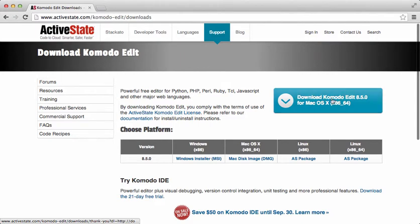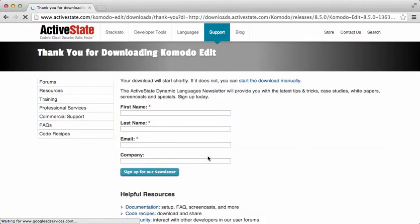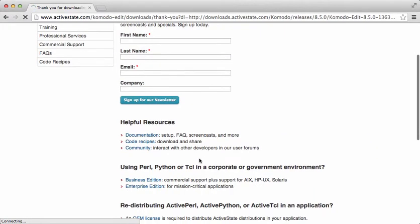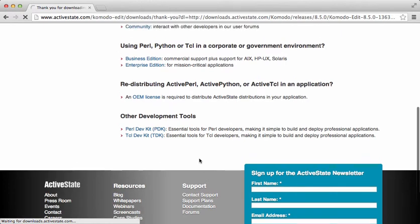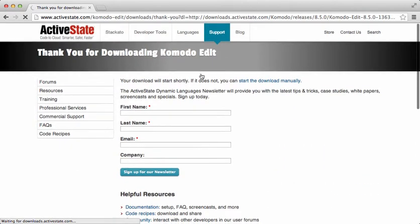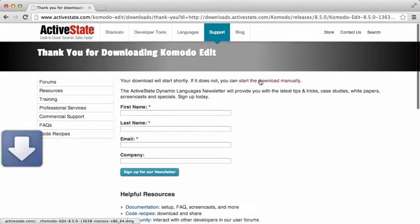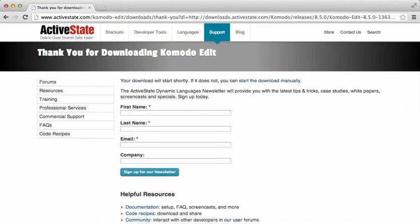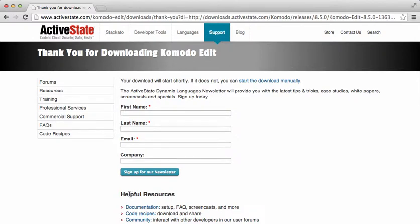Go ahead and download that. It's going to take a little bit of time. You don't actually have to sign up - it will start automatically, so don't worry about signing up for a newsletter or anything like that unless you want to. It's a decent size file, so we're going to let it install and then we're going to come back and finish the installation process.